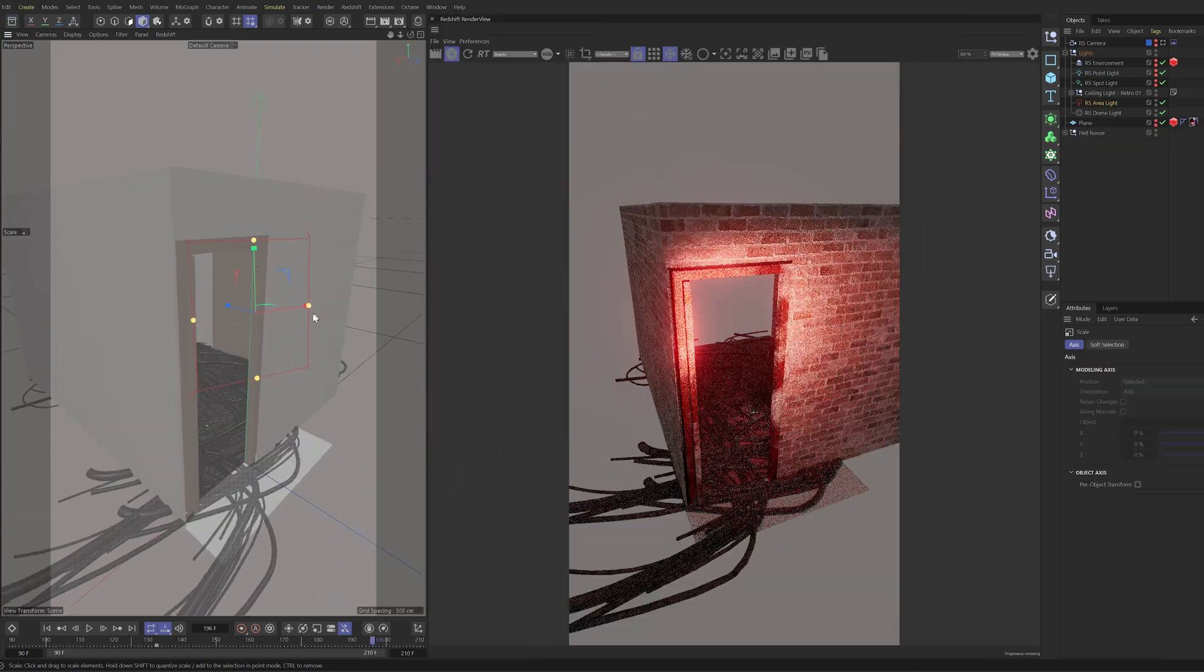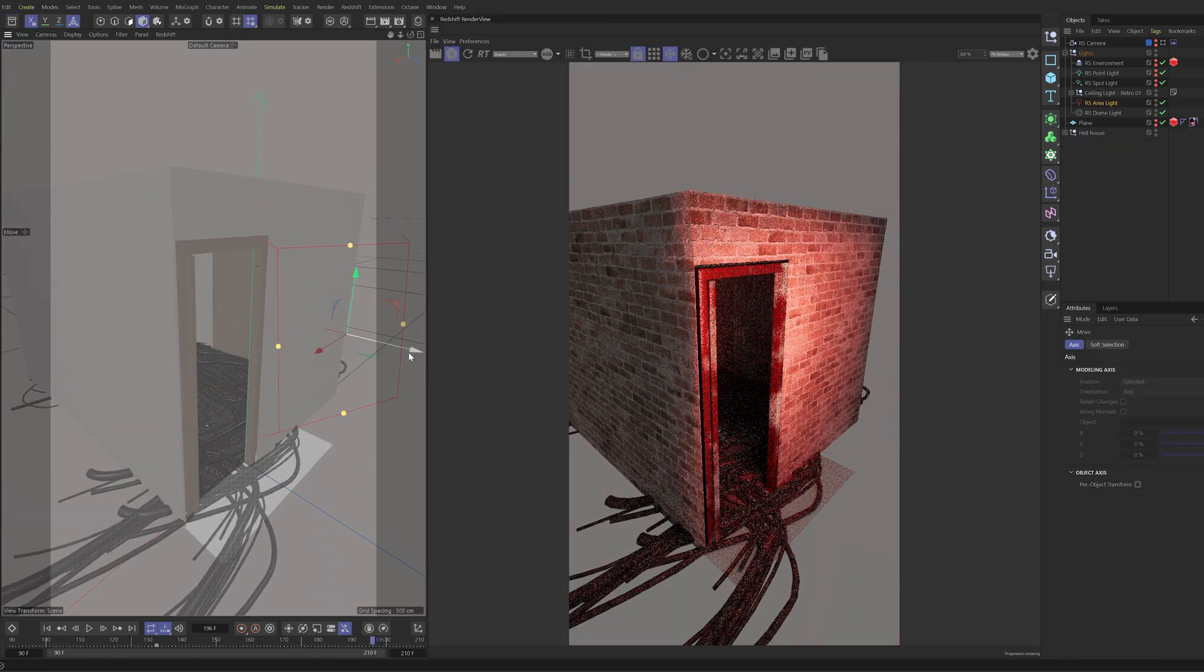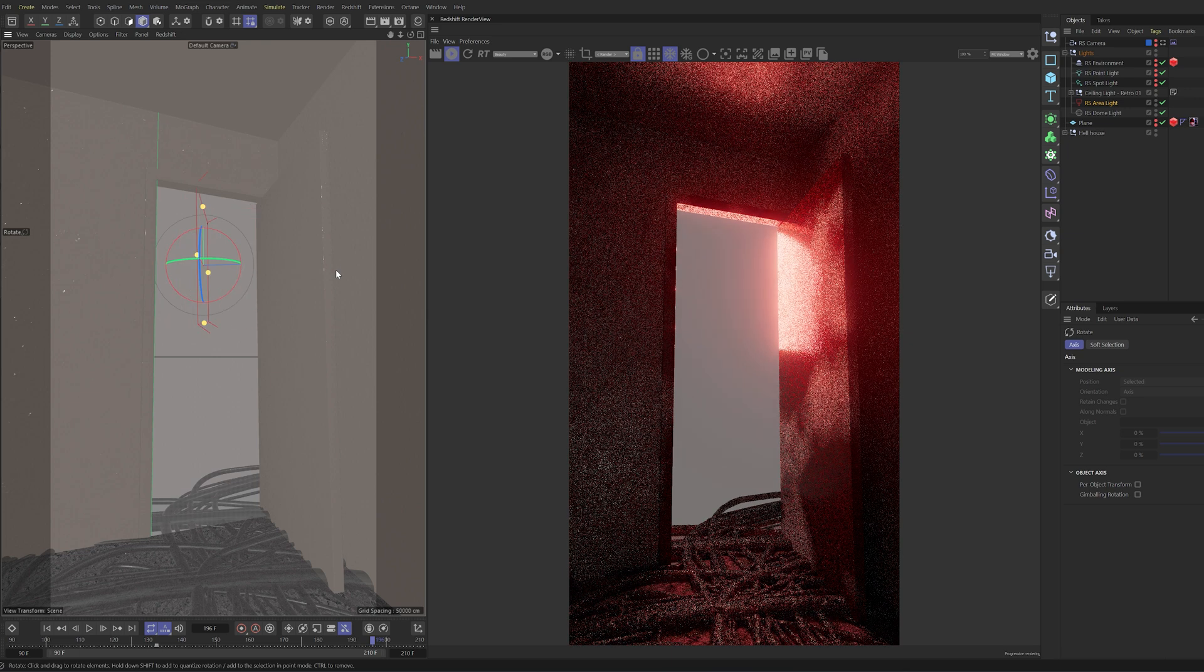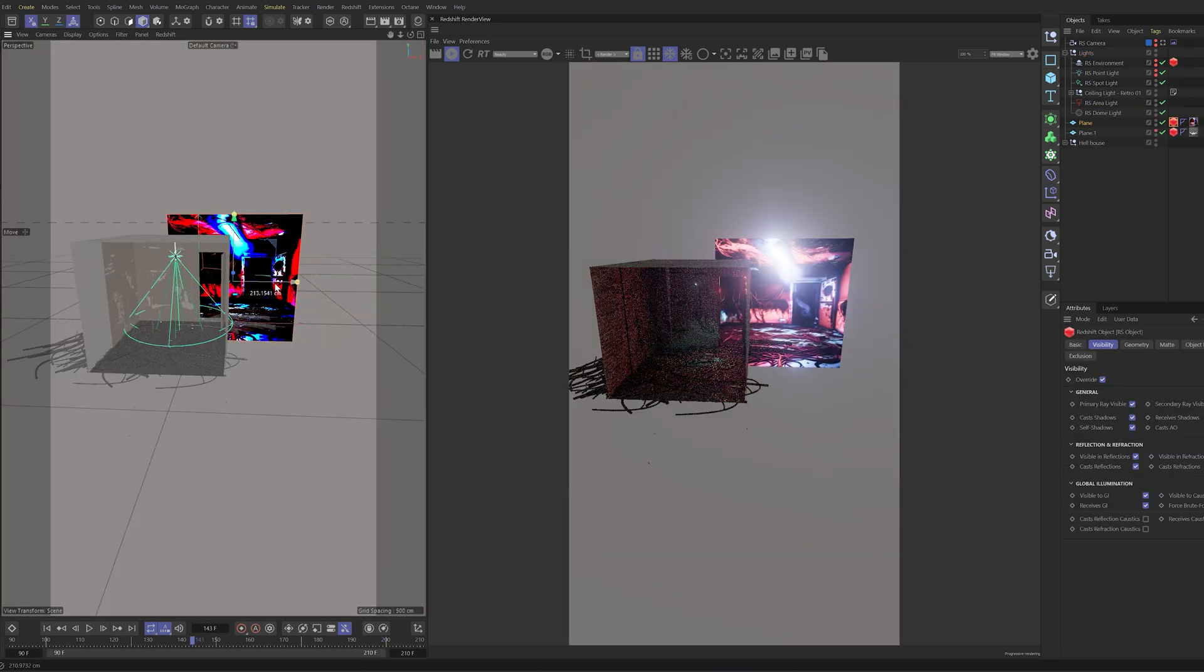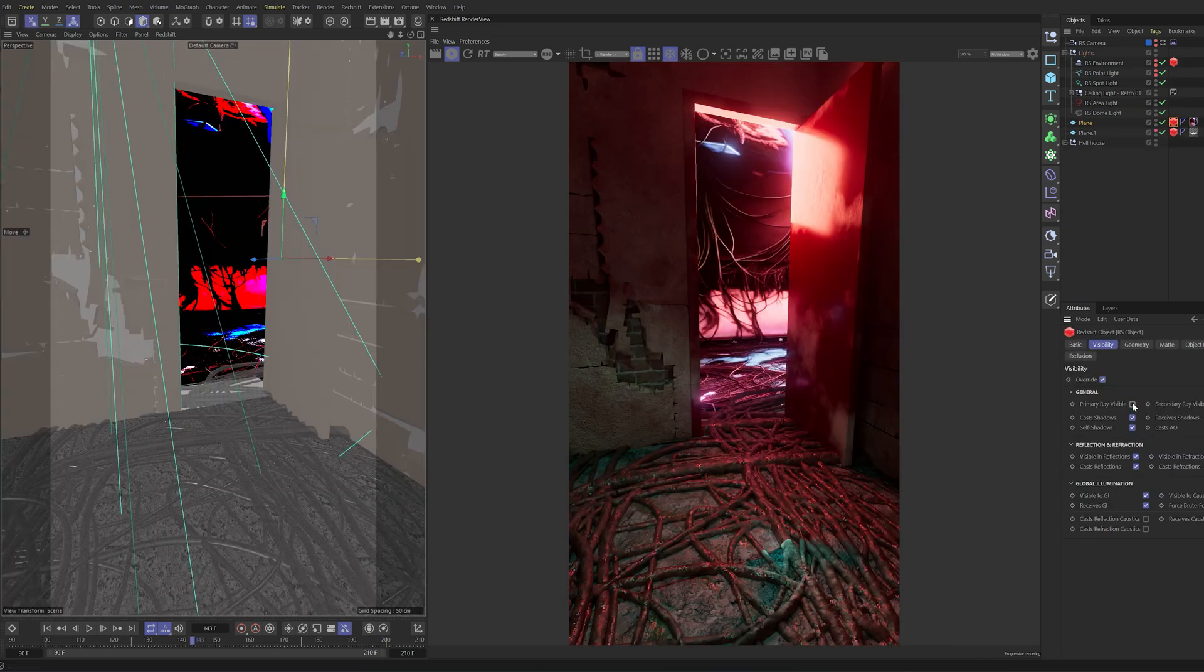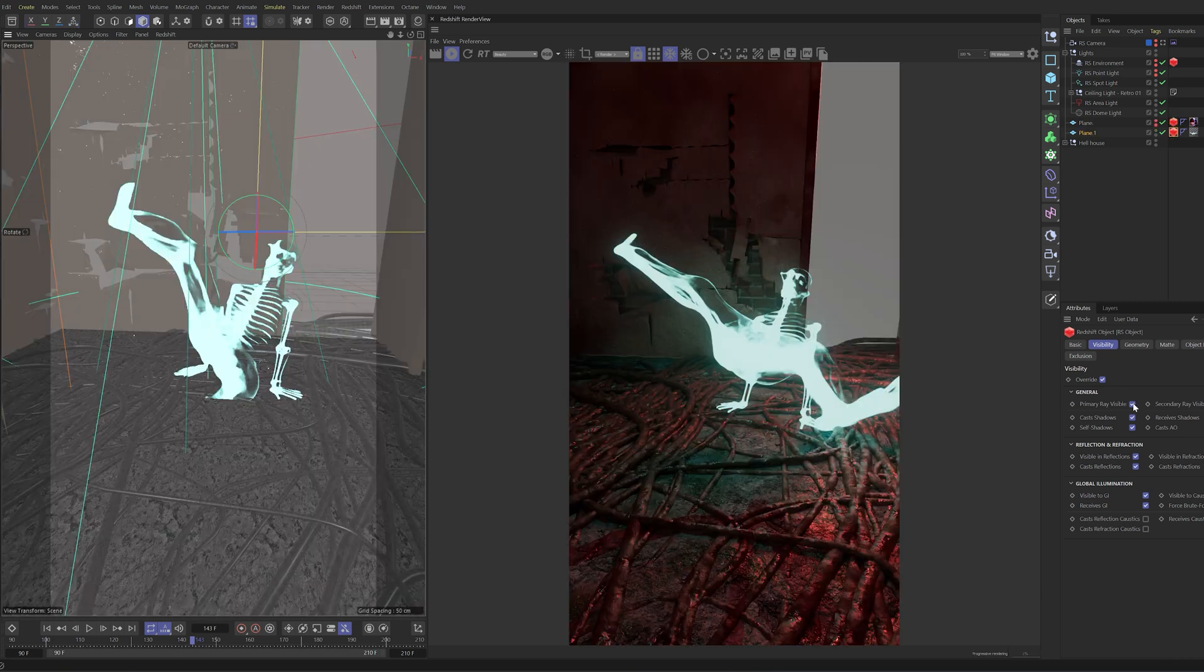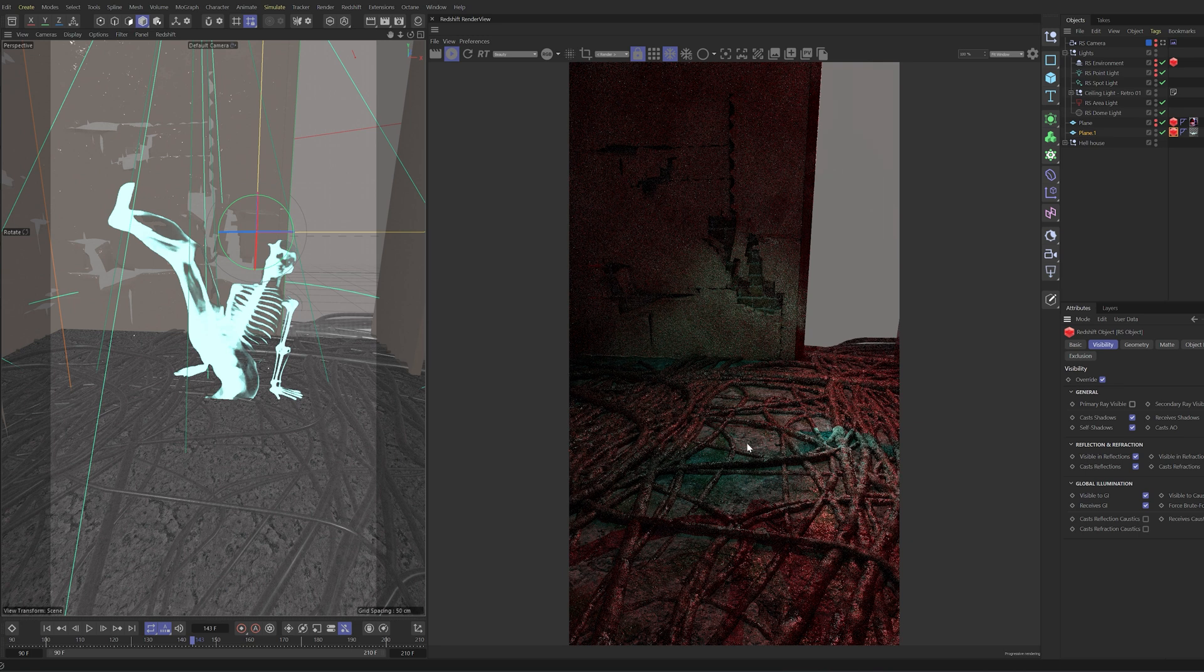Now, for the lighting, I didn't go too crazy. The only thing I did is a red light at the door, along with the background of the AI image. This image was only to cast reflections on the door. Let's import our skeleton animation as well, only to add the light on the floor.